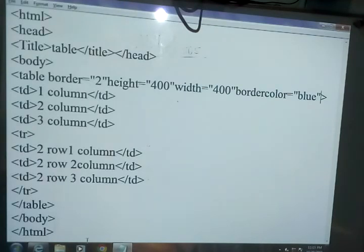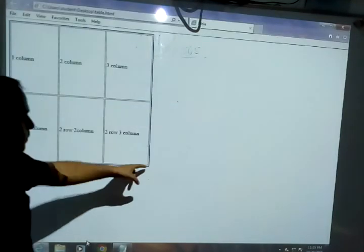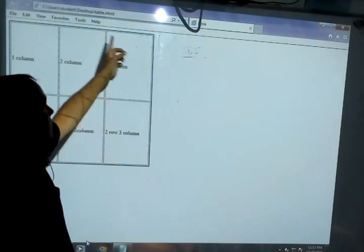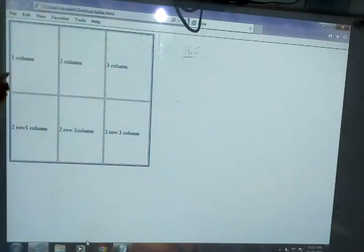Save it and then refresh. You can see the table border is now showing blue.